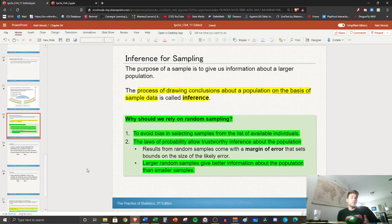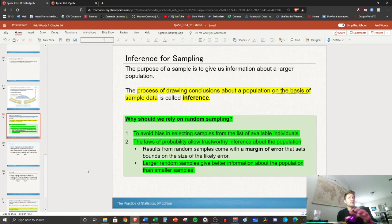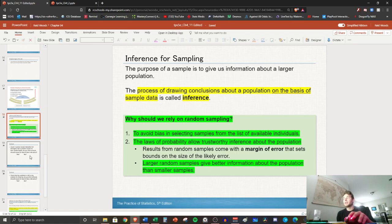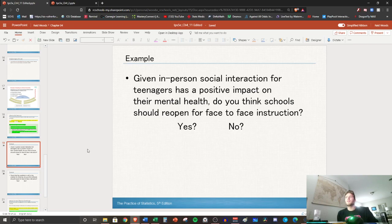This is gonna be a very short lesson here today, but the last part that we have here. I'm gonna ask two questions and you'll put a yes or no. It's gonna be sort of like a poll. Given in-person social interaction for teenagers has a positive impact on their mental health, do you think schools should reopen for face-to-face instruction? So I'm gonna pause the video, you say yes or no.